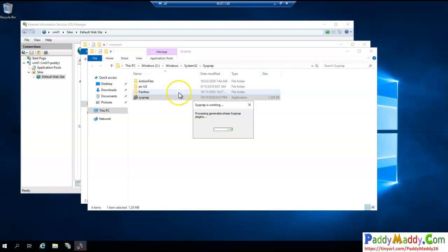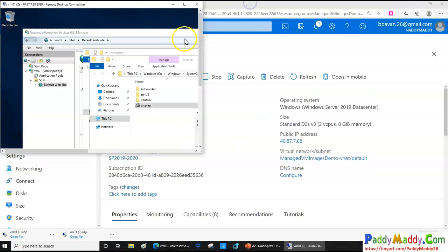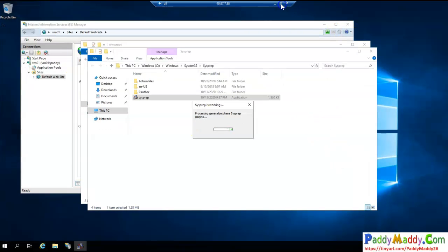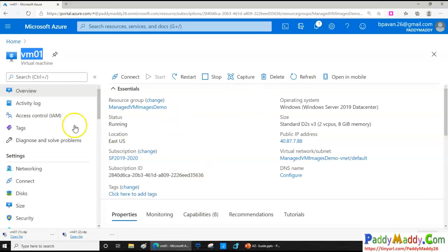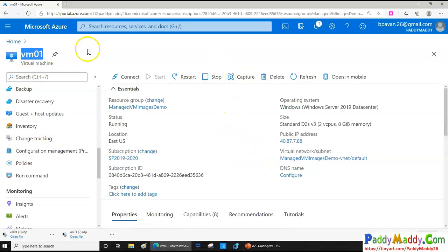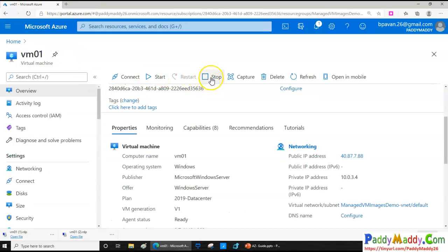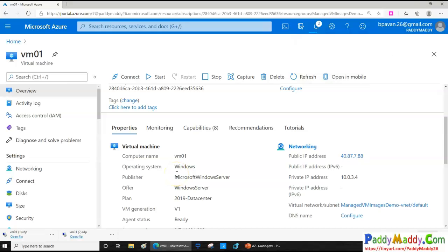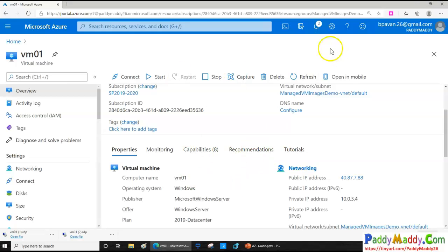SysPrep is going to generalize and shut down the virtual machine. Once it is generalized, I need to de-allocate my virtual machine. The virtual machine has disconnected — the RDP session has dropped because it went into the shutdown state. Once it is successfully shut down, I need to click Stop so that this virtual machine gets de-allocated, freeing up the processor and RAM.